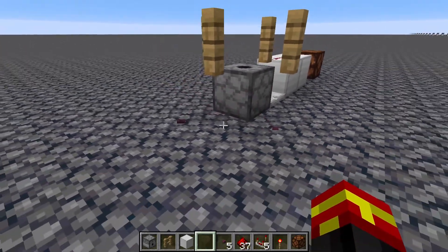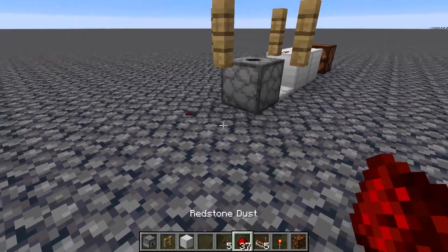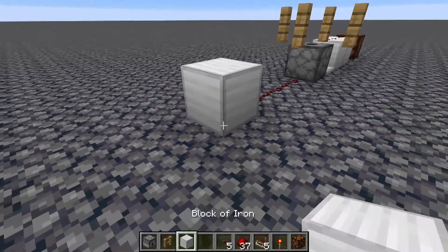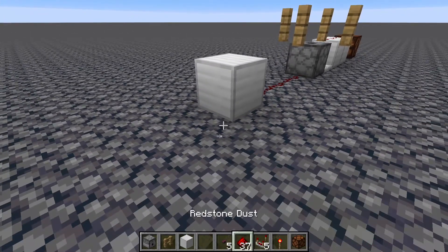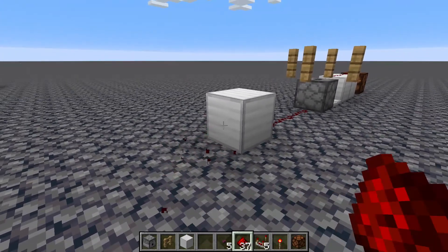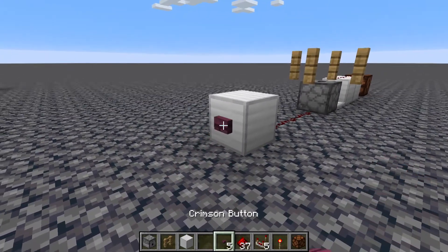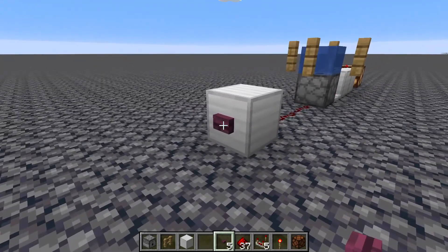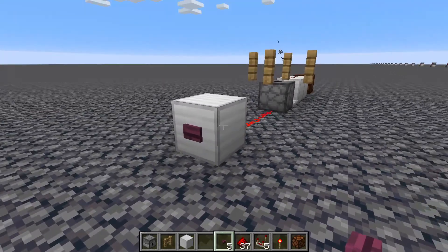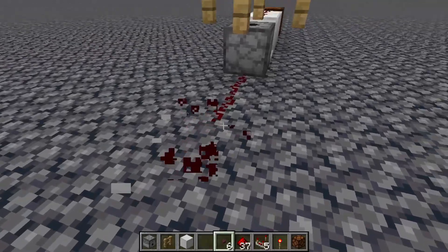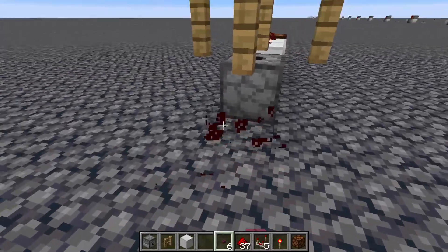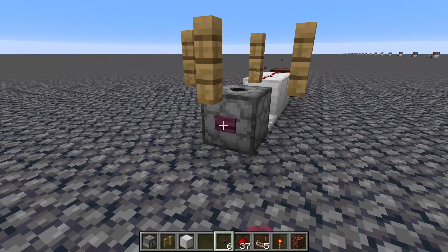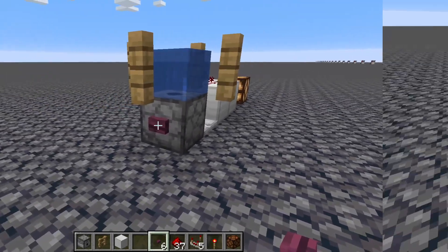Now, obviously you don't need to have the button right there. You could actually have it away from the machine like so — you could have it like this with a button on it and it would have the same effect. But if you want it to be as compact as possible, then you would have a button on it like this to actually activate the system.